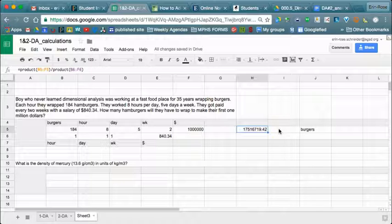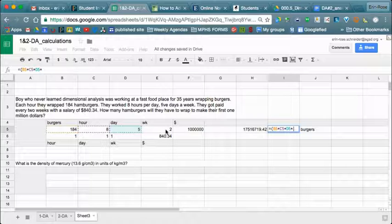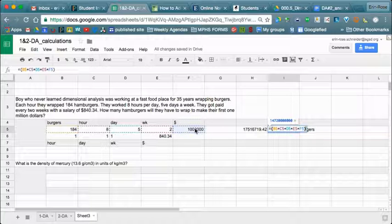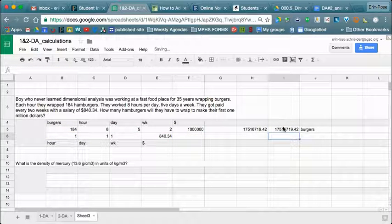Another method is to use the equal sign with parentheses for order of operations, then type 184 times — using the asterisk — times 8, times 5. Every time you click a box you add a multiplication symbol, just like on your calculator. Then close the parentheses and divide by the bottom: divide by 1, divide by 1, divide by 1, divide by 1, and hit enter. We get the same answer.